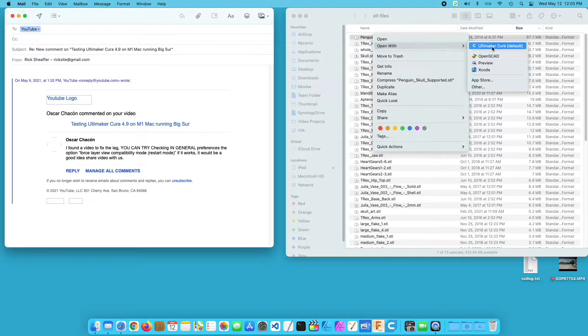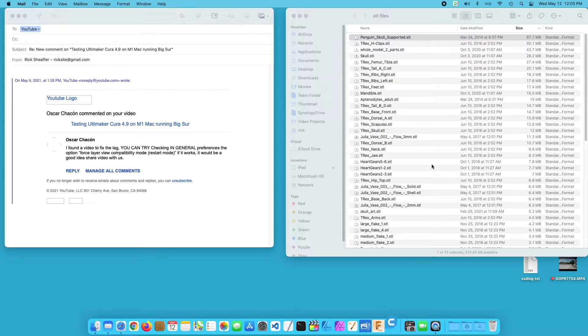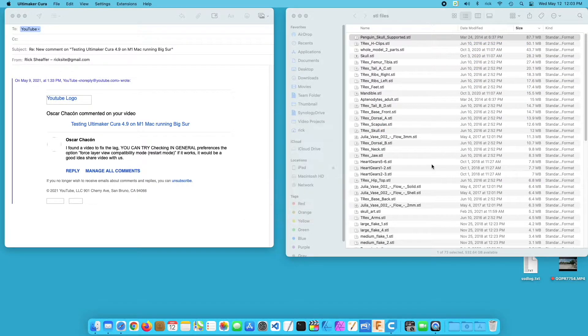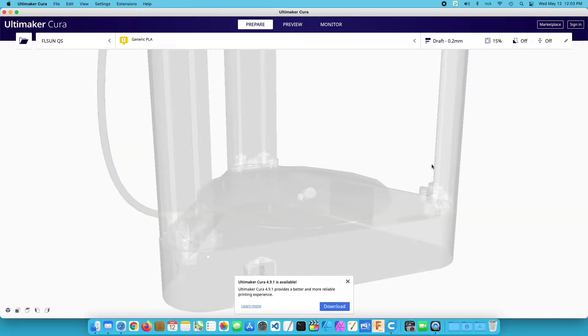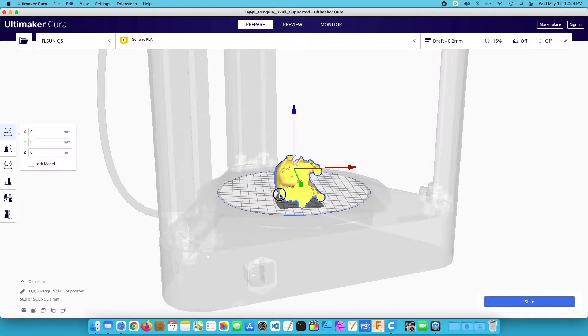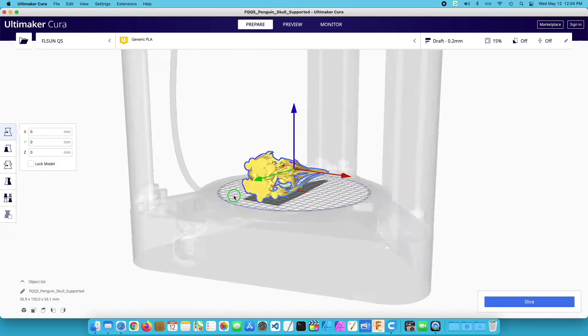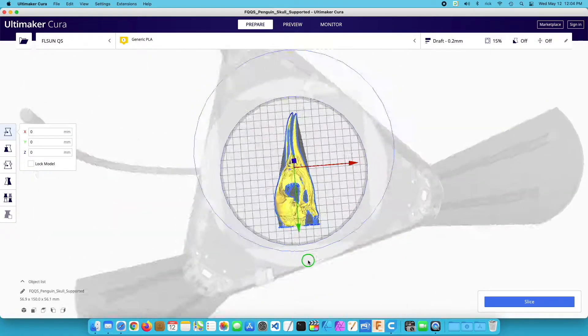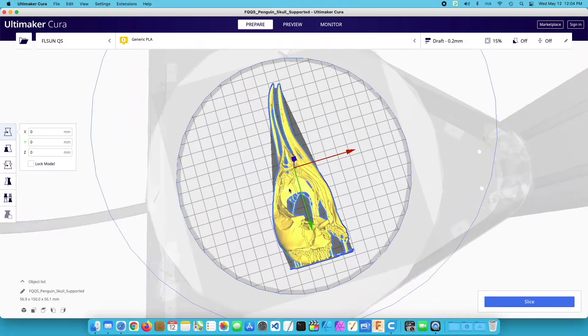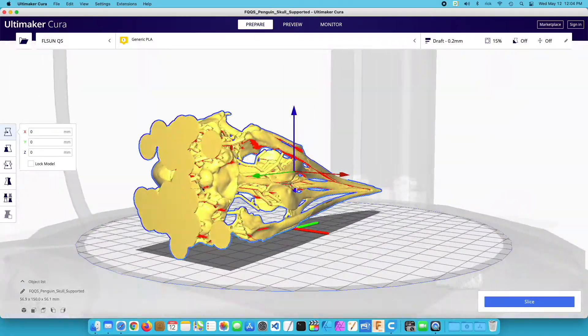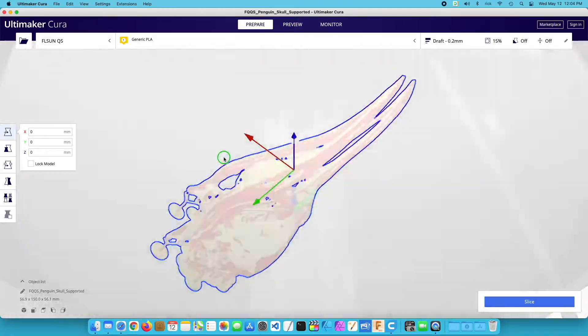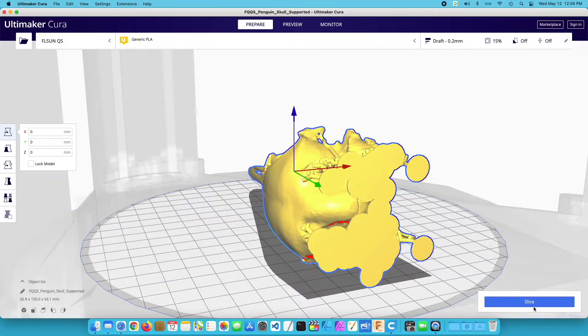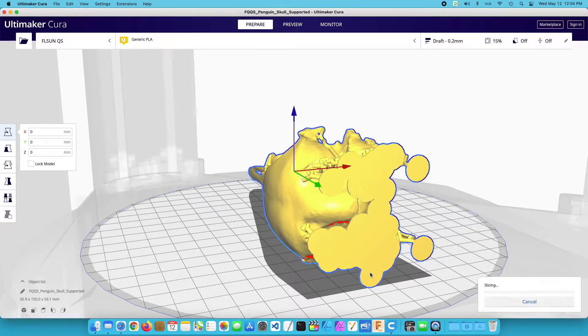So I'll open up my model. I'm using Cura 4.9, but I noticed there's an update to 4.9.1. I looked at the release notes and it doesn't seem to be anything related to performance on M1. So here's the model right here. When I'm in just the regular mode it works pretty good. I don't really notice much in the way of lag. So I'll slice it now.